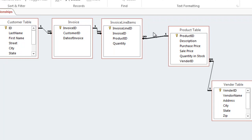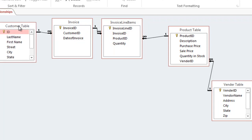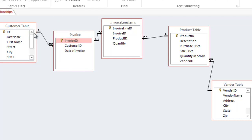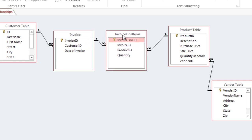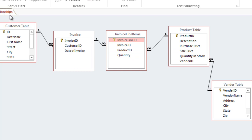Now all tables in our database are linked together. The customer table links to invoices — one customer can have many invoices via customer ID. Each invoice links to many line items via invoice ID. Every invoice line item references a product via product ID, and each product has a vendor. This whole thing ties together into one related database. Let's save the relationships.